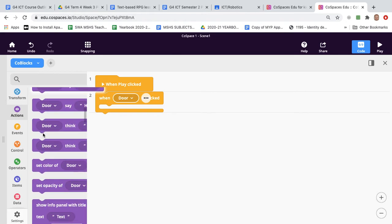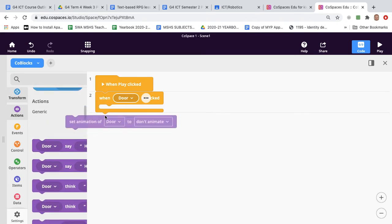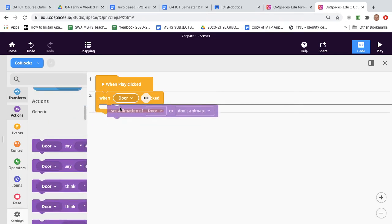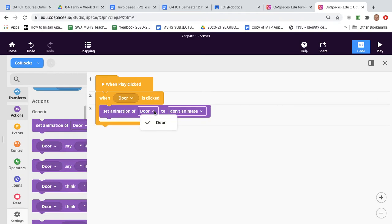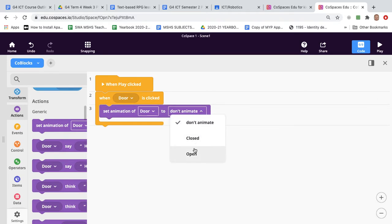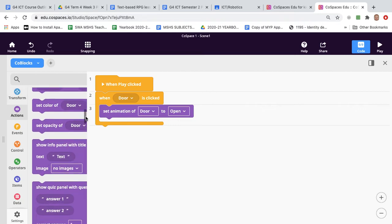So we can choose set animation of door. You might once again need to select door from the menu to open. Okay so now the door should open only when it's clicked and then it's kind of nice if we add a function so that it will automatically close after a few seconds.